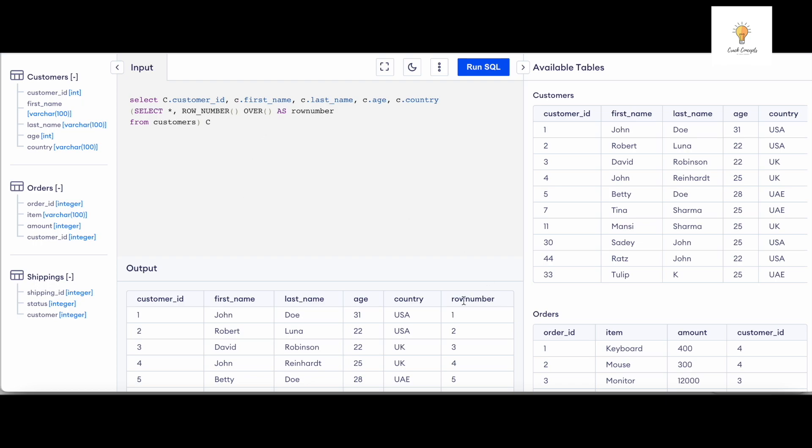Basically we do not want row number. WHERE c.row_number MOD 2 is equal to 1.